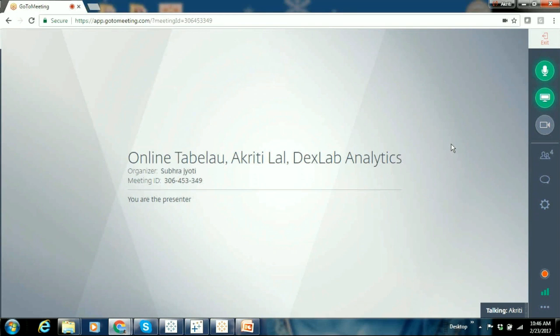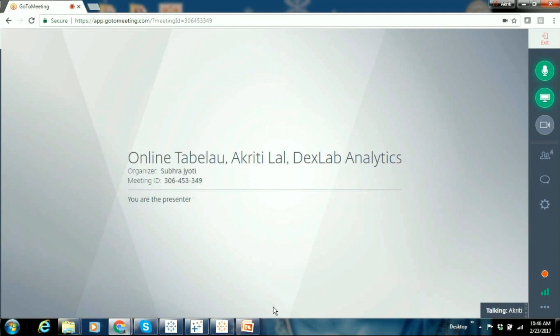Do you have Tableau downloaded in your system? Actually I'm just using Tableau Public 10.1. Okay, sounds good. Can you see my screen? Yes ma'am, I can see.